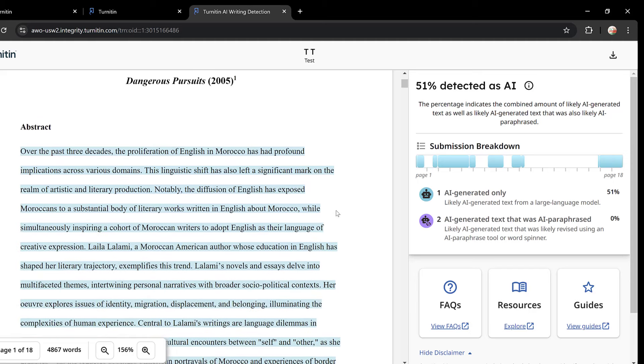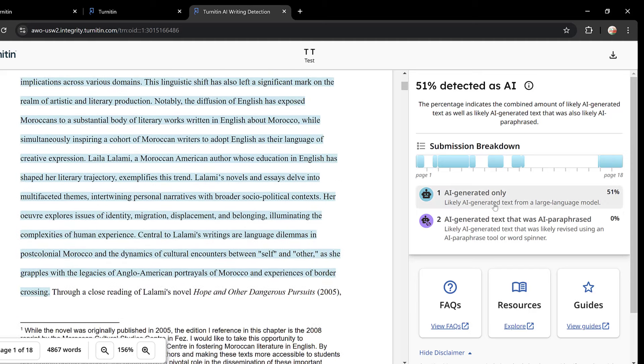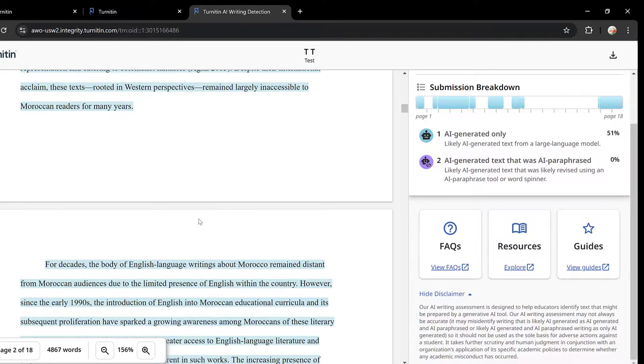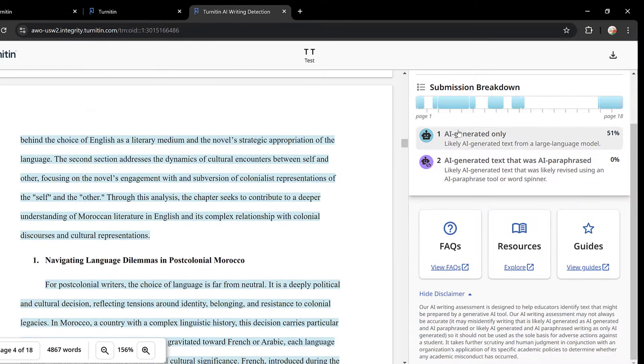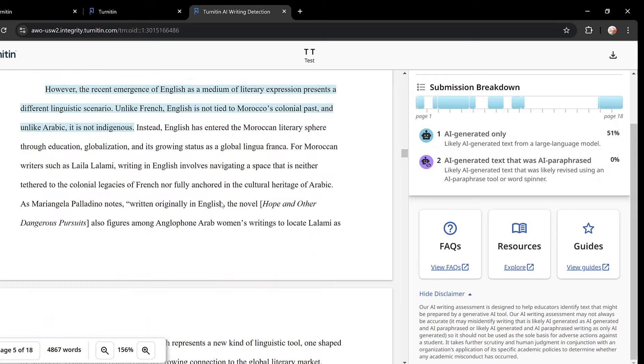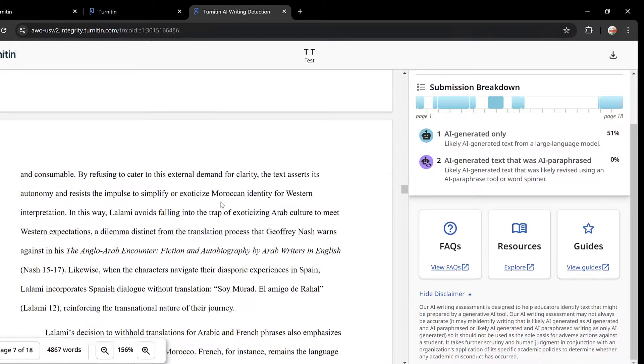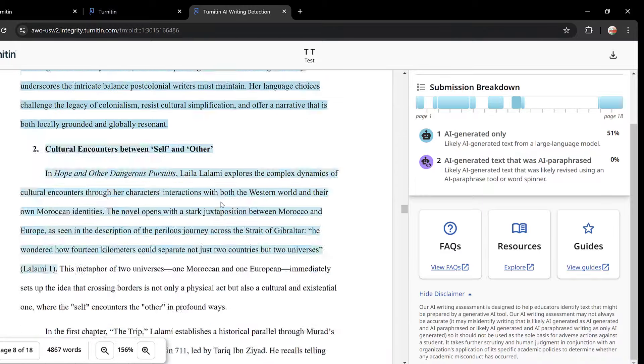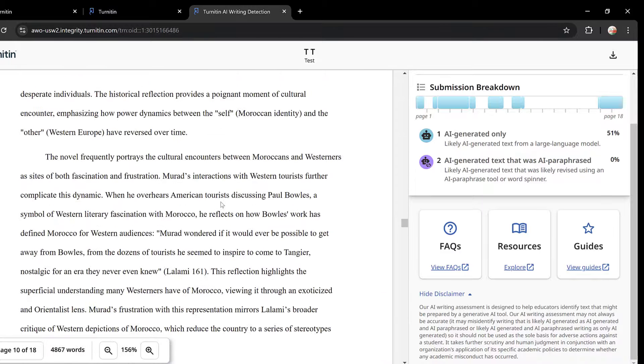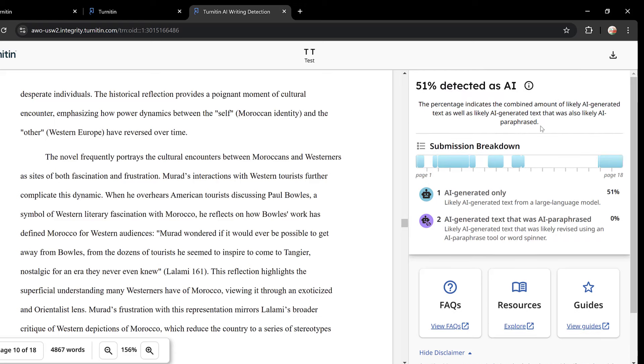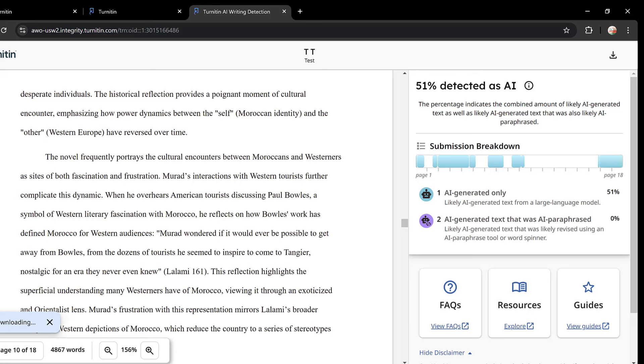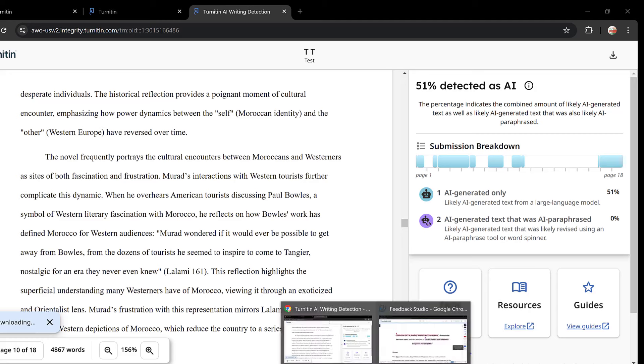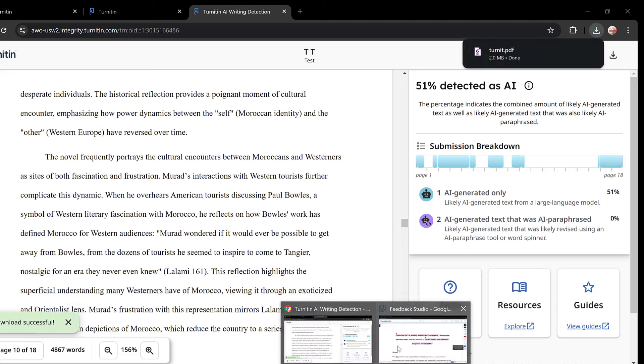Yeah, and also the abstract. So this is all flagged as AI. Here it is AI generated only, AI generated text that was AI paraphrased. So here you could do human post editing rather than paraphrasing. This is in brief how we go about the AI report. I can just download the AI writing report and now it is being downloaded as you can see. Here it is downloaded, you can see the report here.